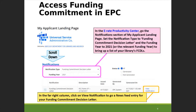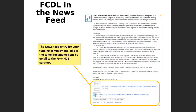Besides getting it in an email, you can also look at your funding commitment decision letter in the e-rate productivity center portal. There's a section on the landing page for notifications — set the notification type to funding commitment decision letter and choose funding year 2021. You'll get a grid with results and in the far right column a view notification option to download the file. At the bottom of the entry you have an option to download a PDF copy that's easy to print; the same information is also in Excel format but not formatted for easy printing.